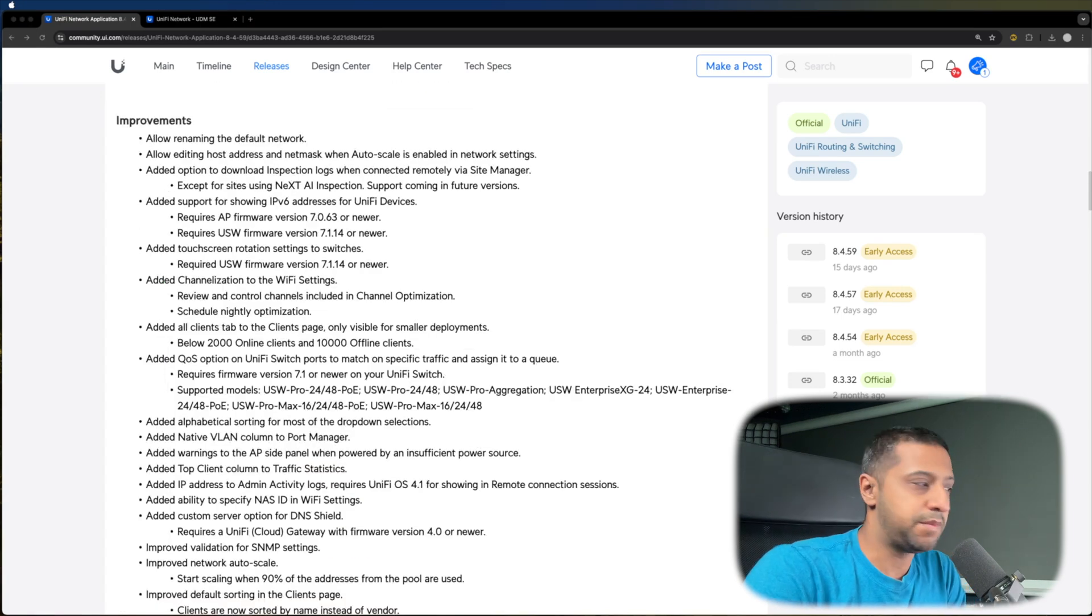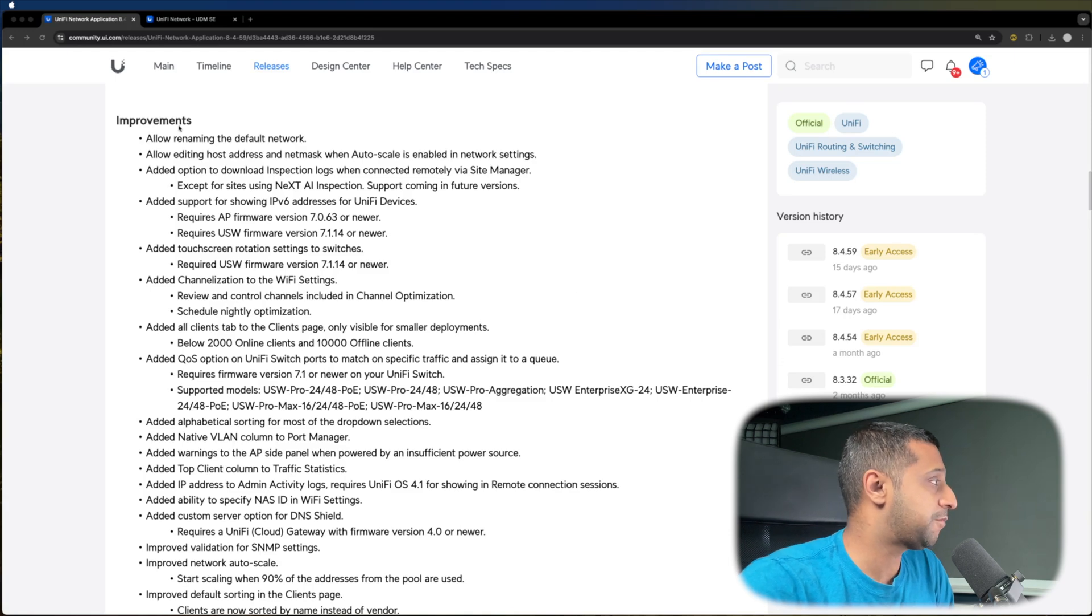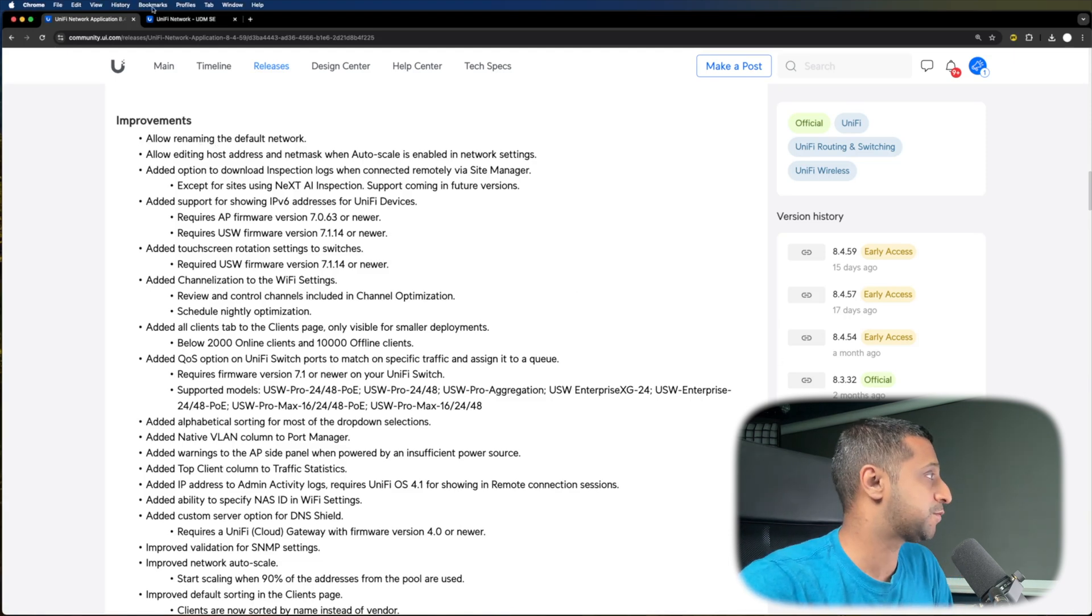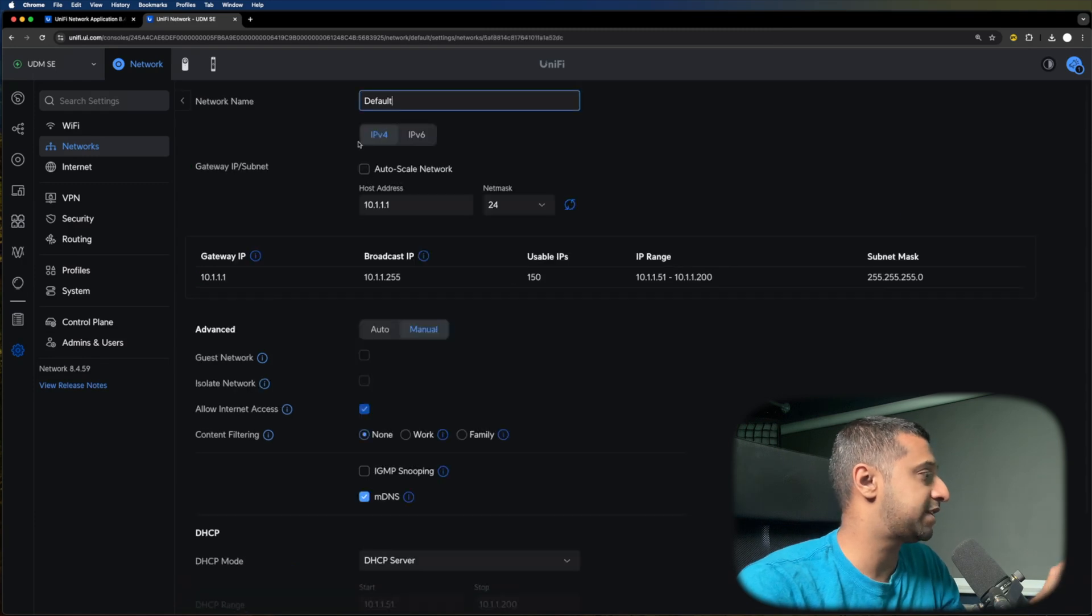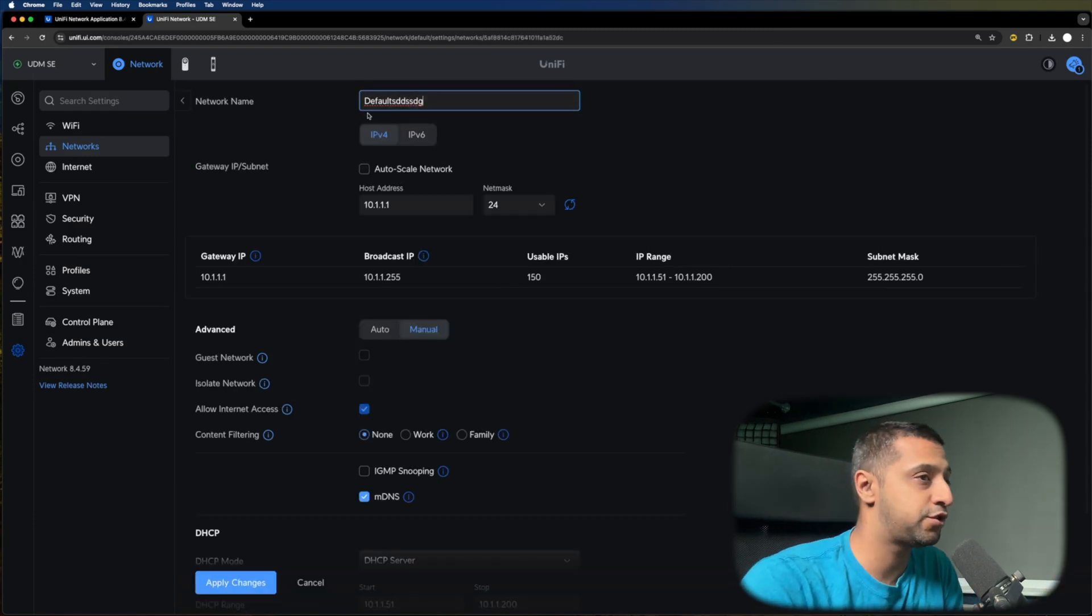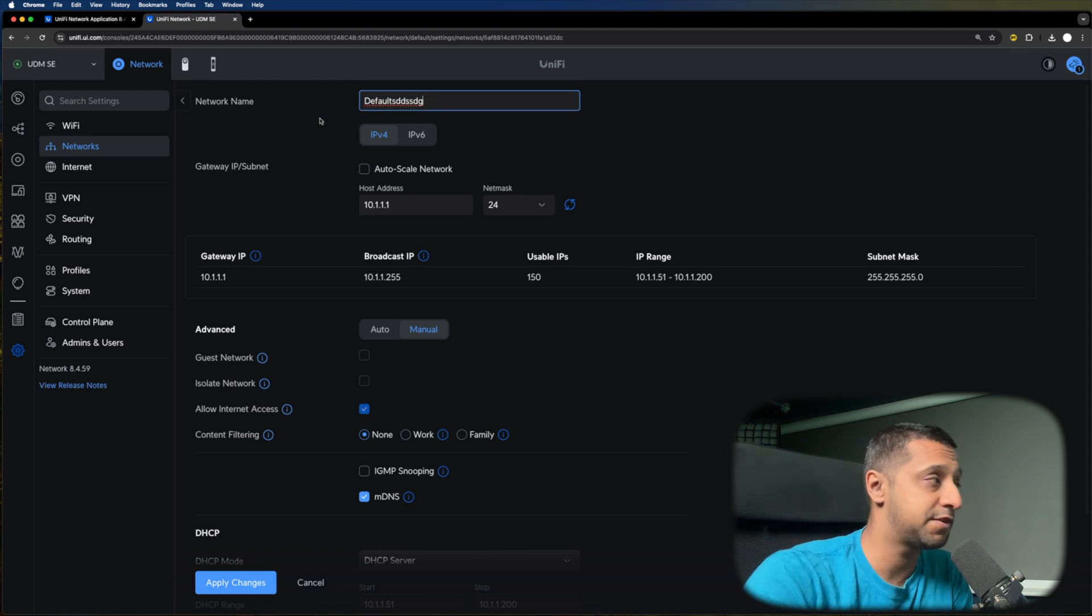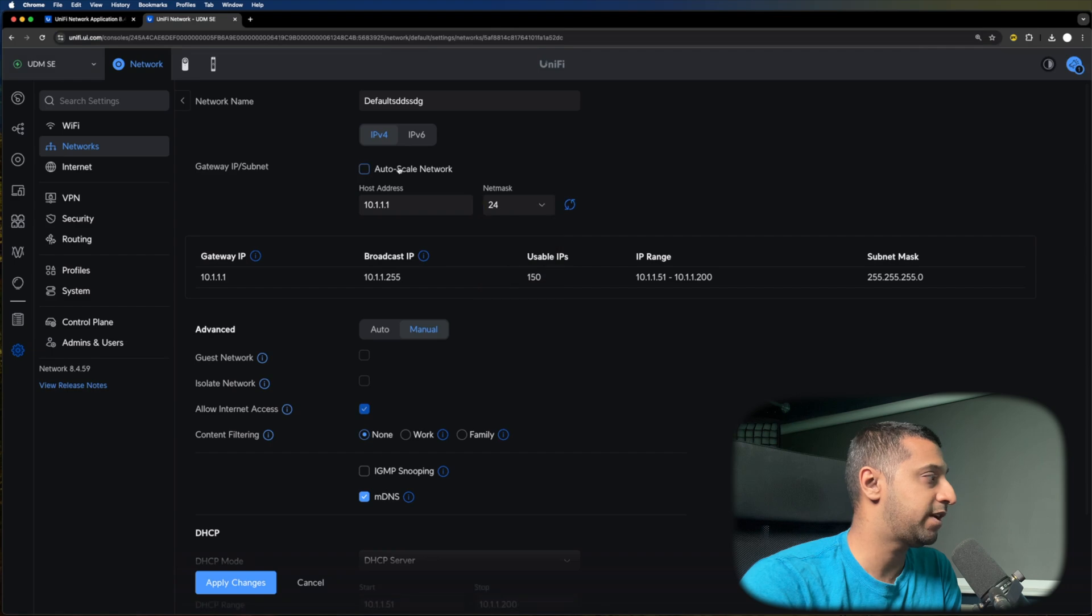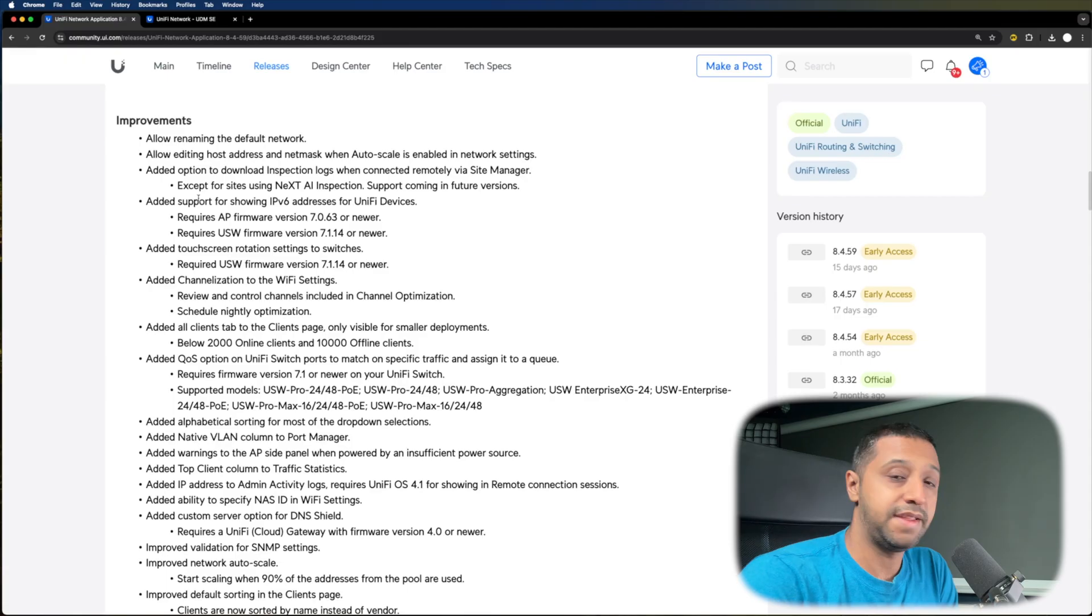These are some of the improvements that I wanted to show you. We have the renaming of the default network, which is quite useful. If I go to my networks, you can see I have the default, and I now have the ability to rename that, which is very small and minor, but it's very useful at the same time. You can now edit the mask and the range, even when Autoscale network is enabled.